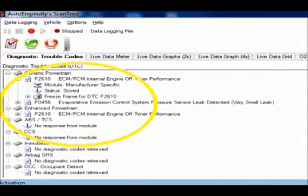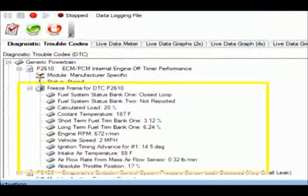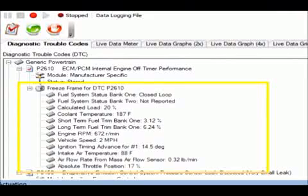When a code sets in the ECM, the ECM stores information about the conditions the vehicle was under when the problem occurred — it's called freeze frame. Let's take a look at the stored freeze frame for the P2610. Freeze frame is a valuable bit of information when dealing with some codes, like misfire and fuel trim related problems, but not so much in this type of code. This is one of many that belong to what's called a non-continuous monitor, an ECM test that only runs once per drive cycle. In this case, the freeze frame is only telling me the conditions this test required to run, and that's something we already knew — the engine has to be running.